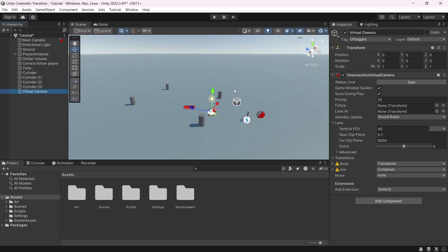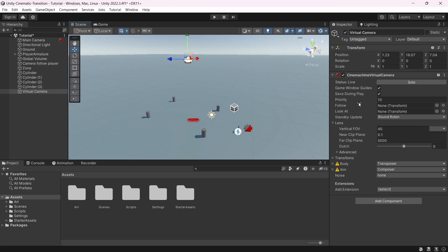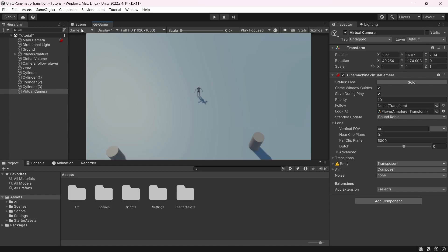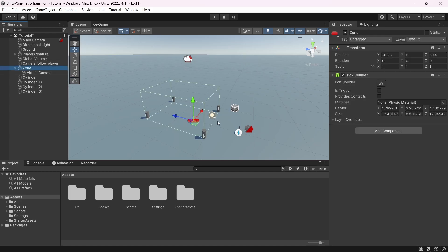Obviously, the next step is to add another camera. So go under game object, cinemachine and virtual camera. Let's call it zone camera. I will put it under the zone game object to keep it organized. In our case, I would like to set up a top-down view. So I will put my camera on top, like this. And I will make sure that it is looking at my player. So I will drag and drop the player armature. If you would like to preview what it's going to look like, you can open the game view. Currently, we have two cameras. So our goal will be to transition from this one to this one when the player enters in this zone.